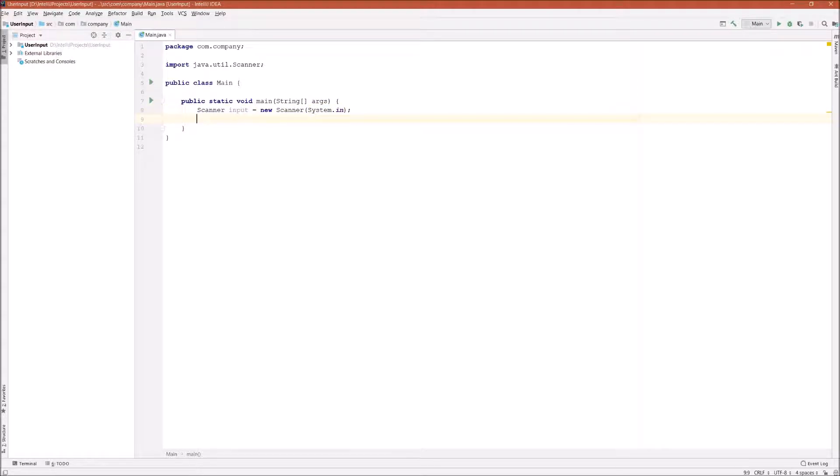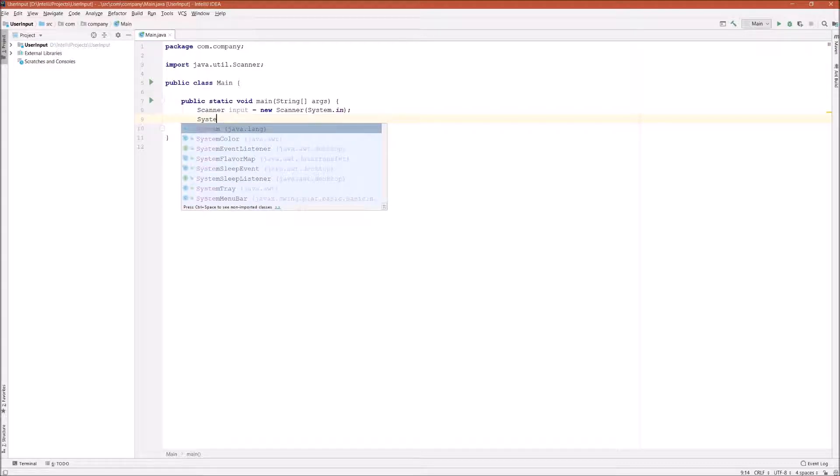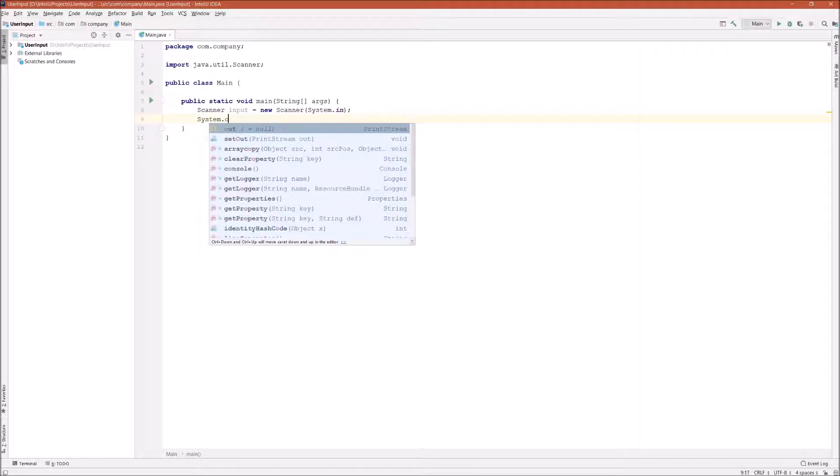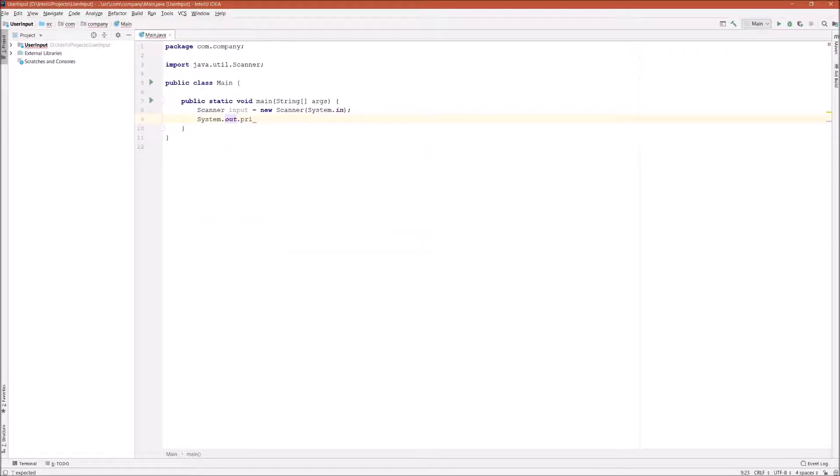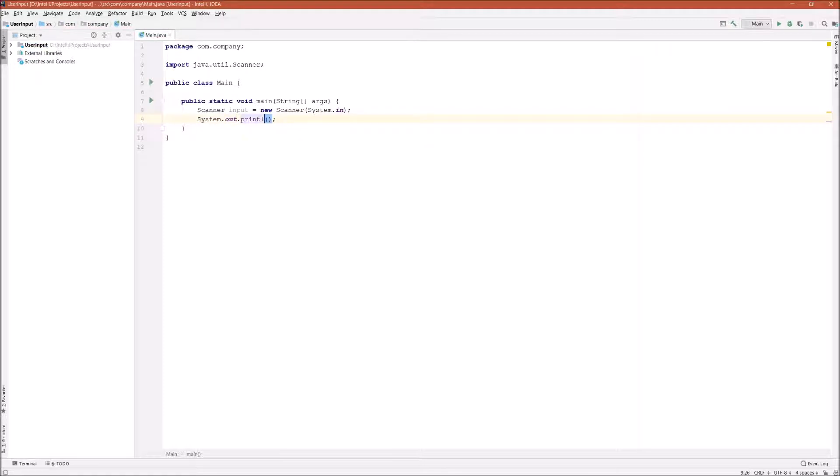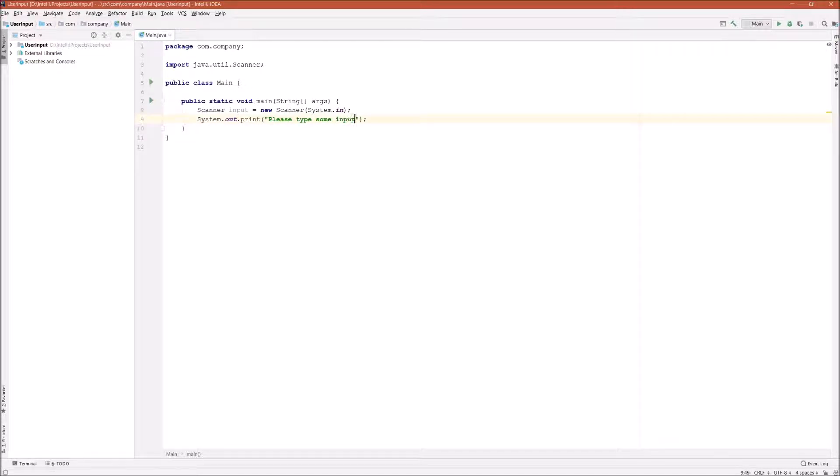Next, let's print out some prompt on the console to let the user know that we need some input. So let's say System.out.print. I'll use print. I'll say, please type some input.